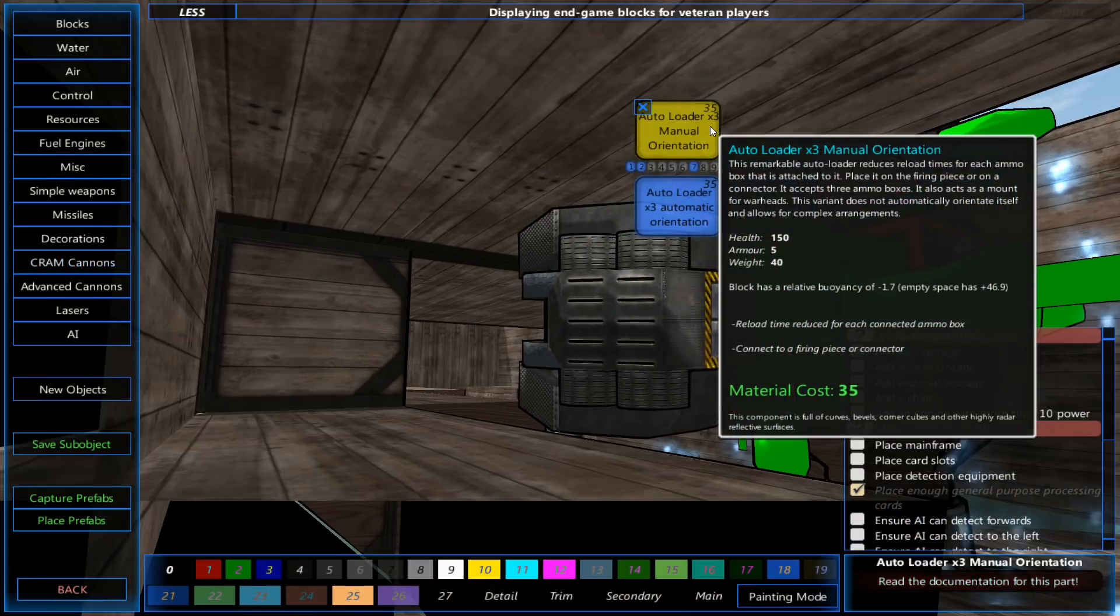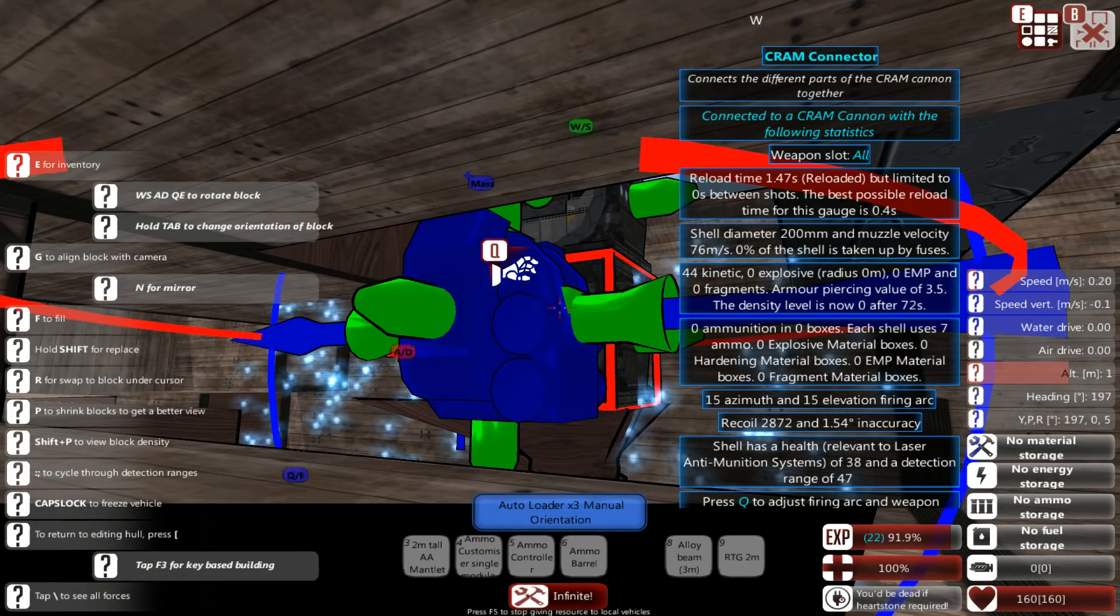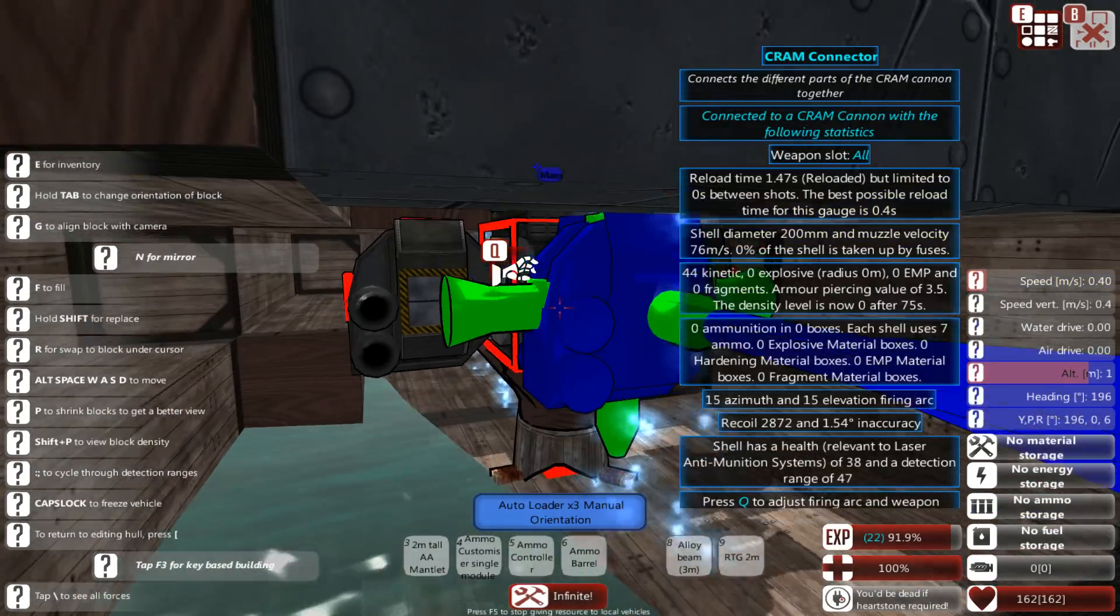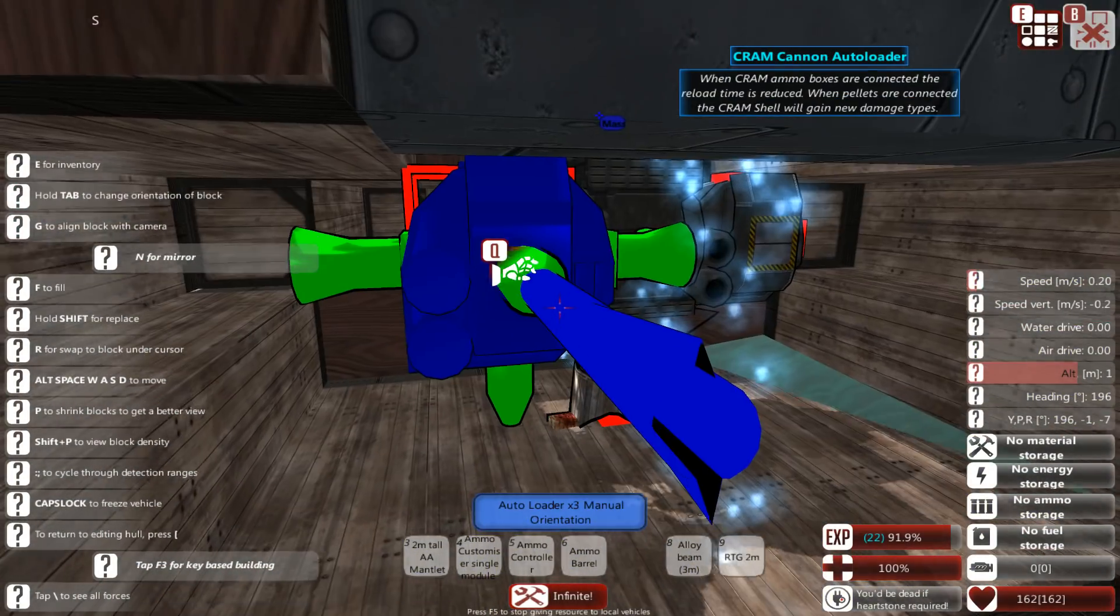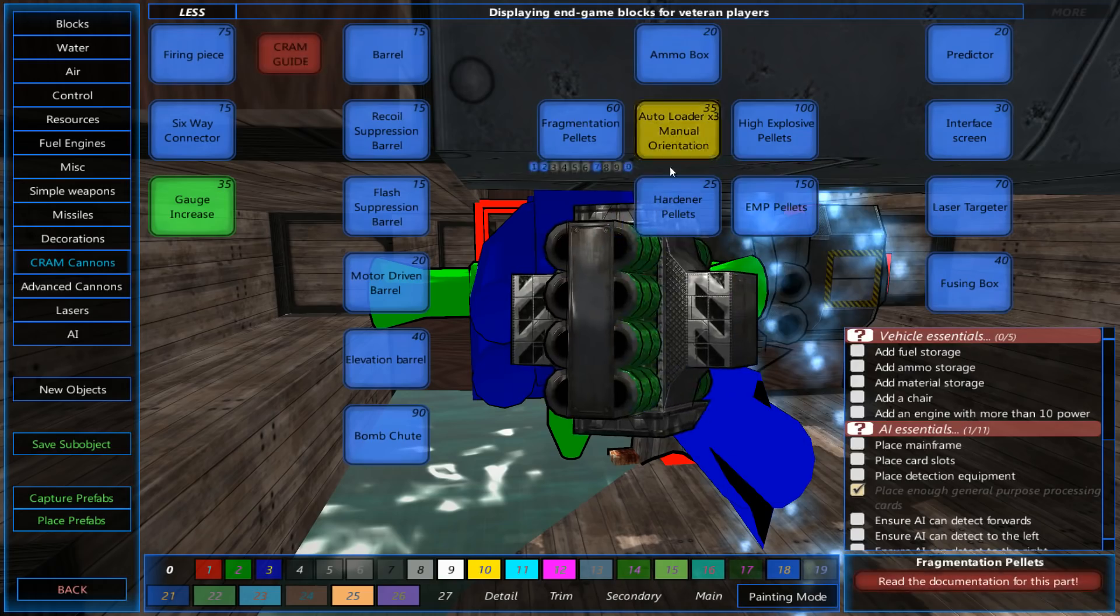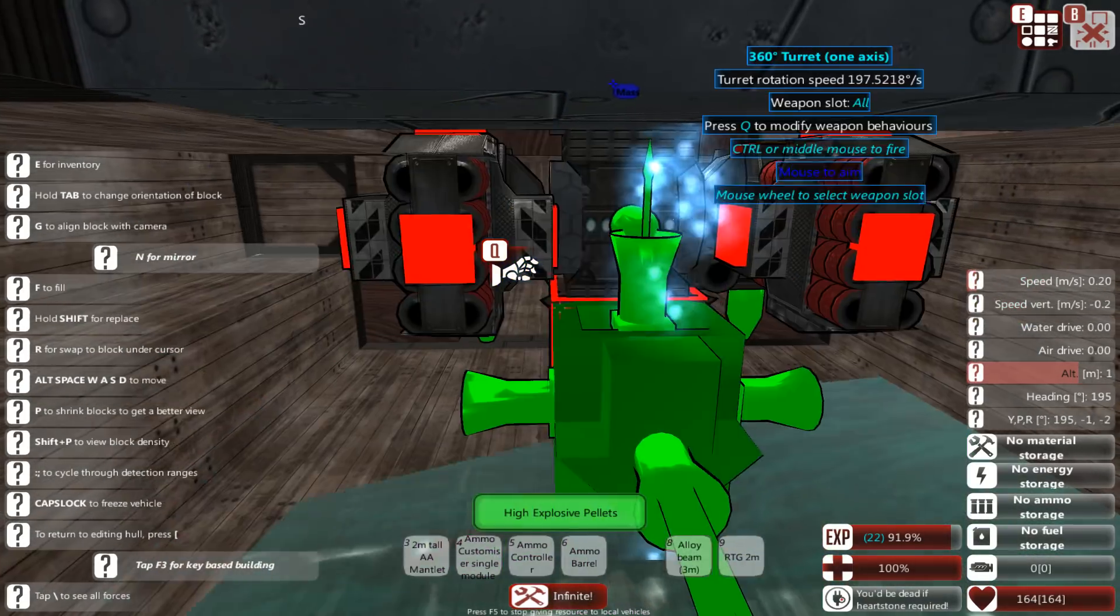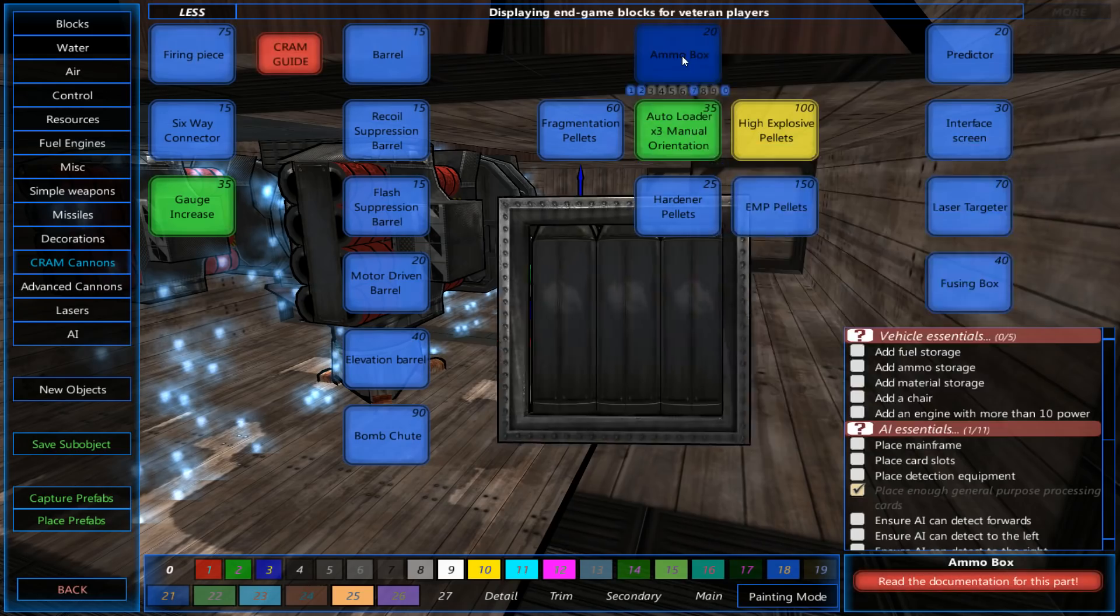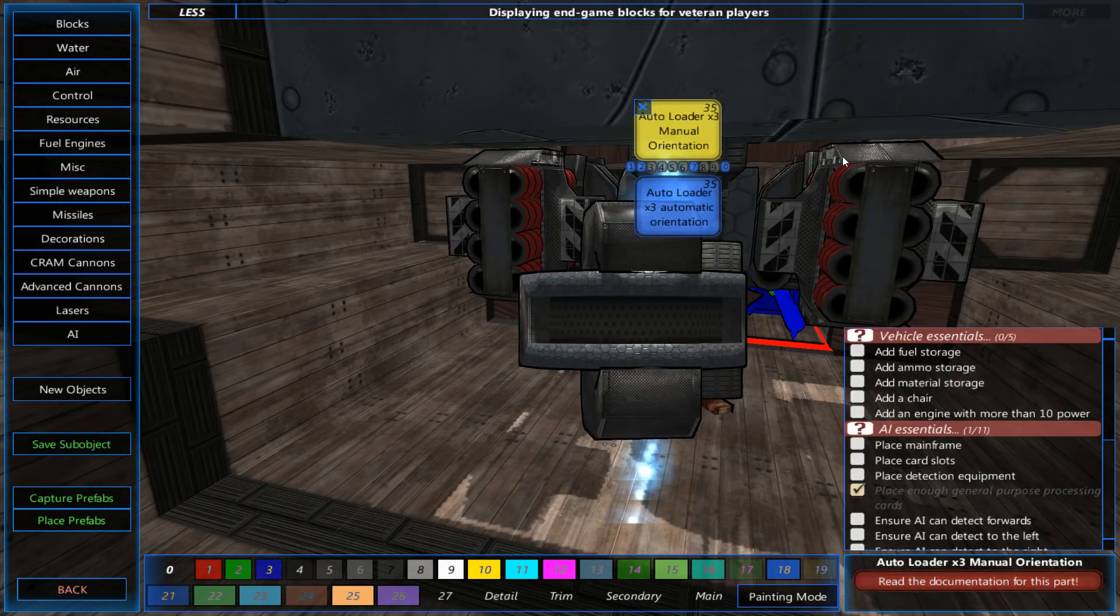So, in order to get more bang for your buck, you need to connect them to an autoloader. I'm going to go for a manual orientation autoloader. And you can see it's sitting below the deck. It is not sitting on top of the deck. It is actually below decks, where it should be a little safer.